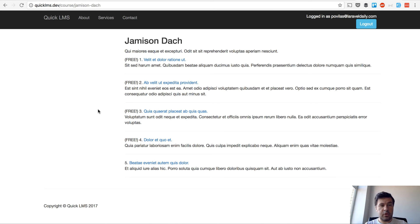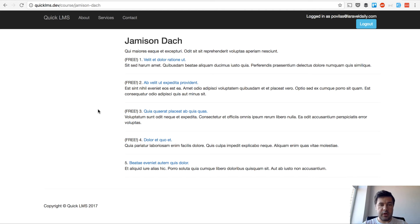Hello guys, this is Pavel Oskar back again with you, creating a quick learning management system with Laravel.